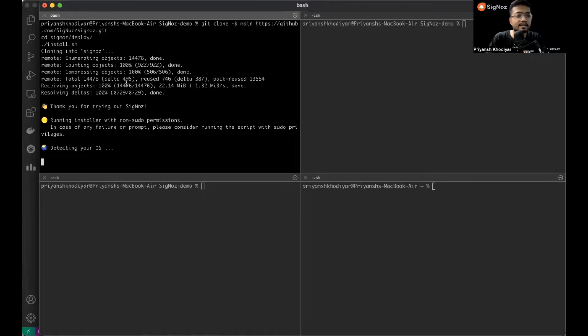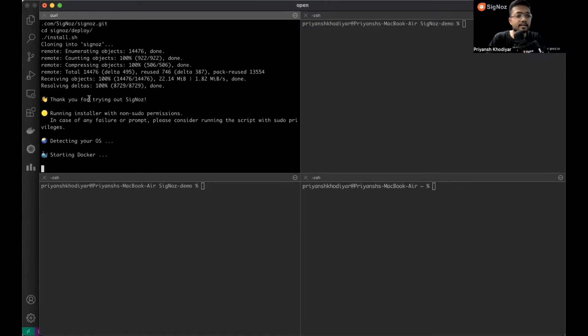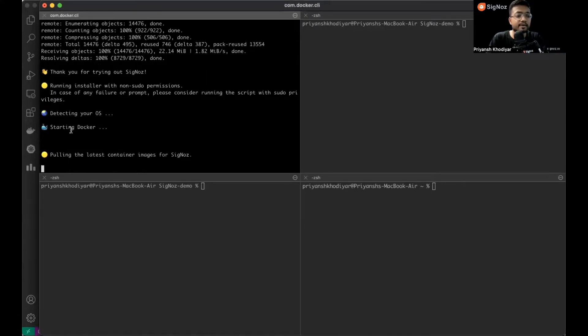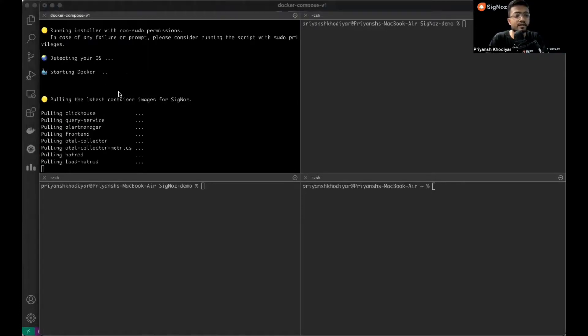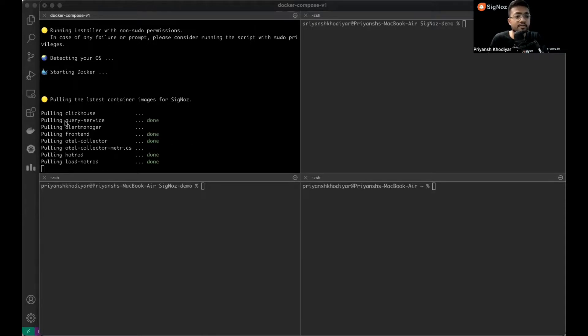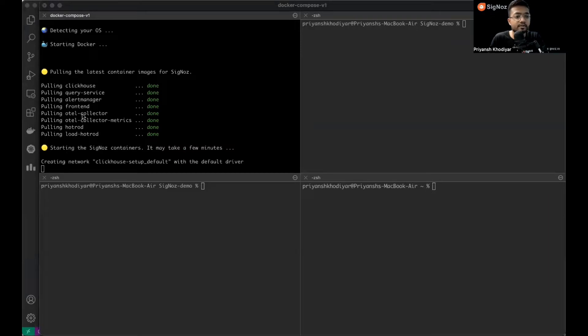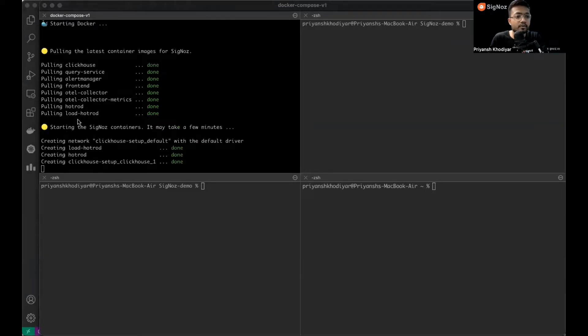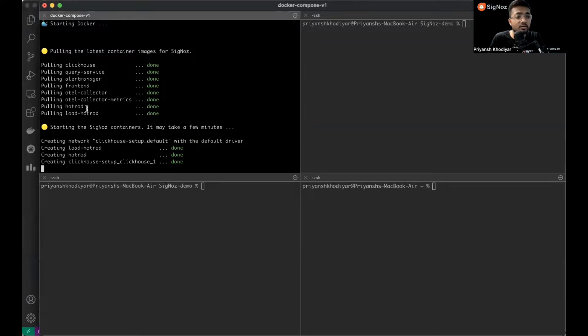It's detecting my OS, starting Docker, pulling the latest container images from Signoz like Query, ClickHouse, Query Service, Alert Manager, HotROD, etc.